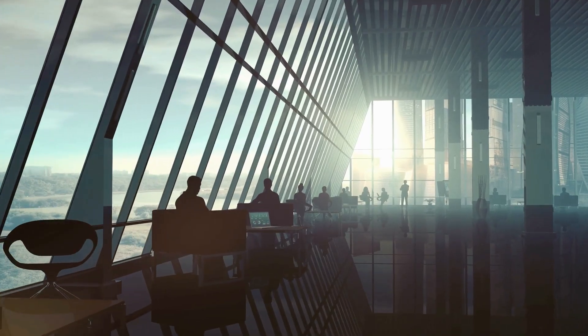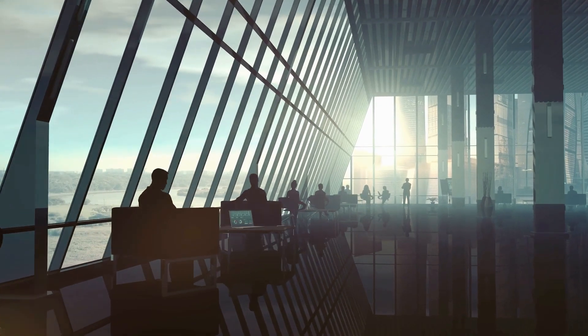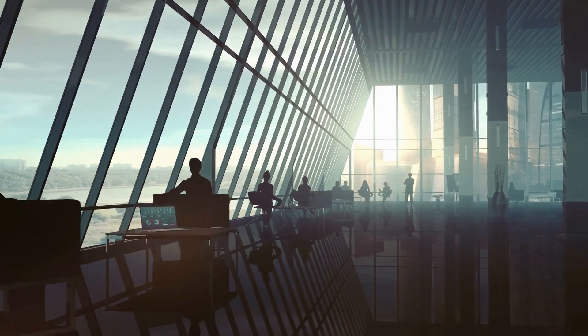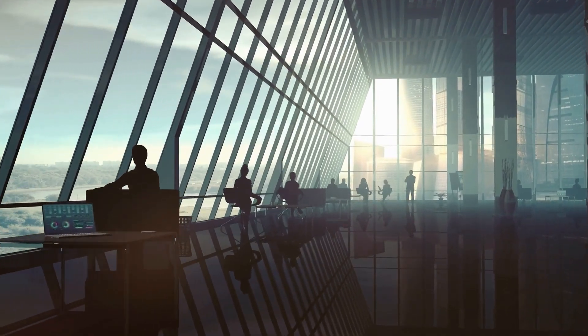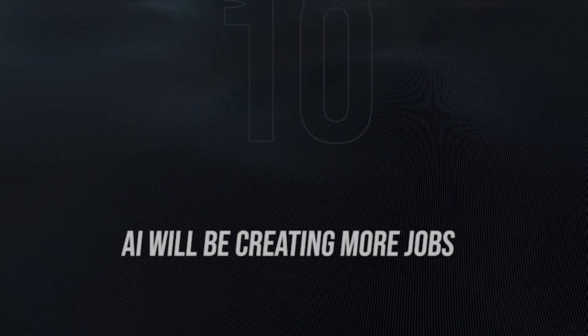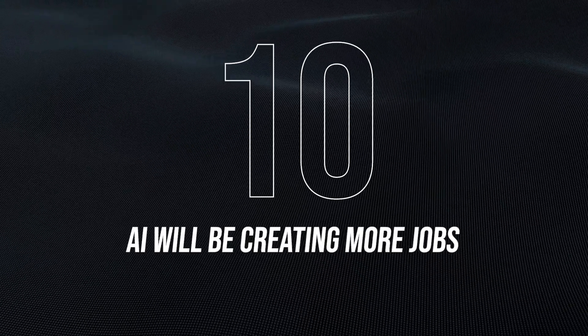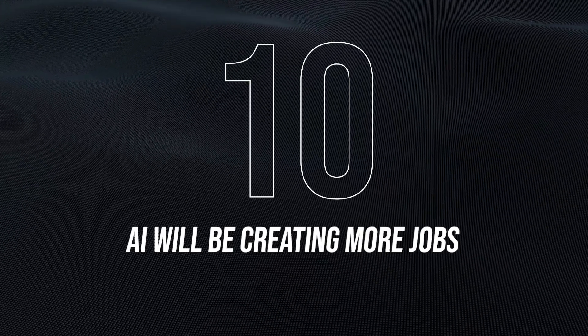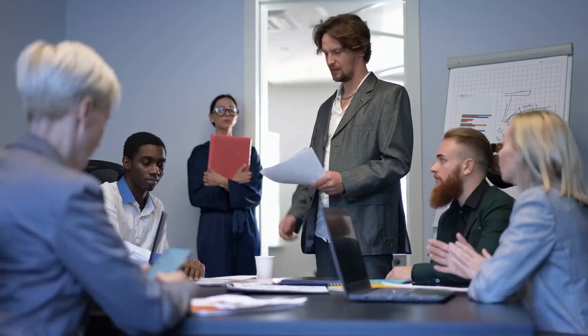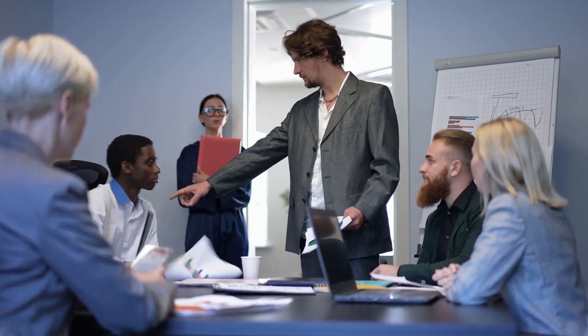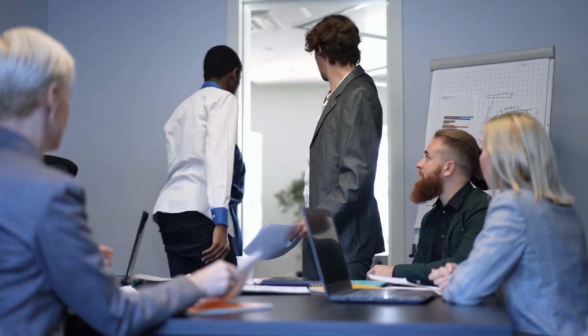Now, we're going to look at 10 key areas that will be majorly changed with AI by 2030. Number 10: AI will be creating more jobs. Contrary to popular opinion, there's a popular debate at the moment concerning the impact AI would have on the labor market.